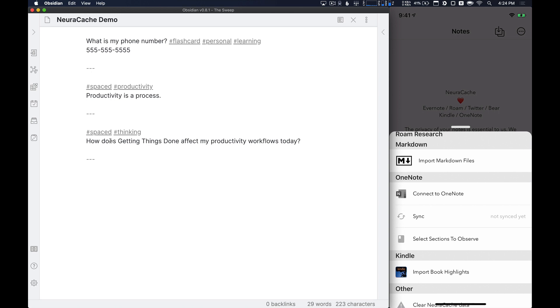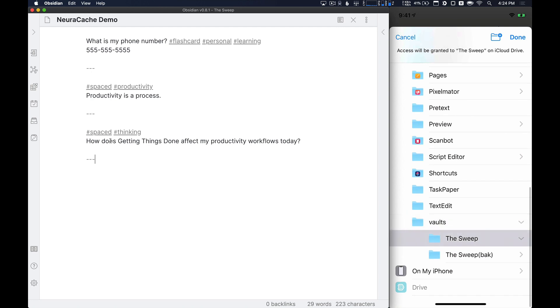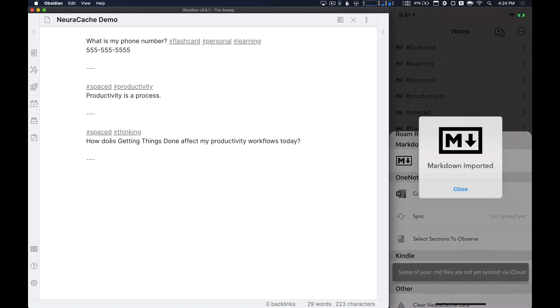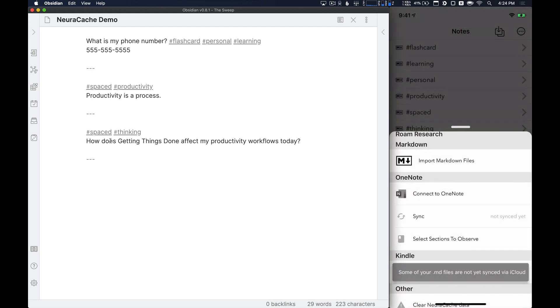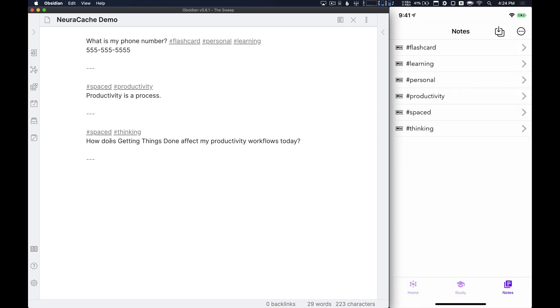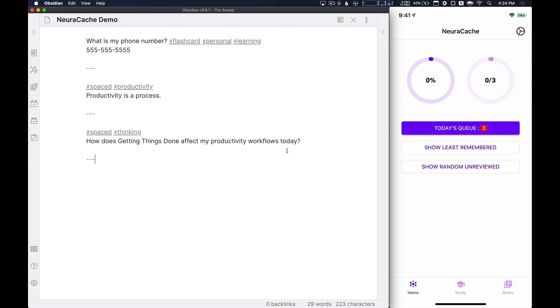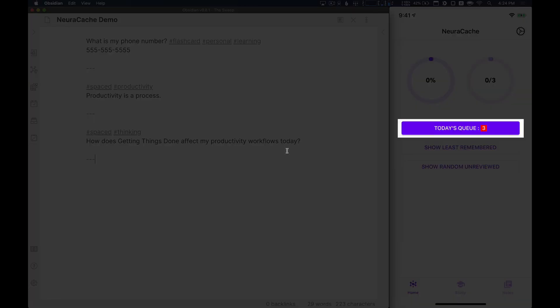So I'm going to tap on Markdown Files to get my Obsidian Vault imported. I already have it selected here in the Files dropdown. This will be different on Android, of course, but it does work there. And I'll hit Done to import my vault. And then you can see there's a number of tags here. These are all the tags that we added over here in Obsidian that group these notes together. Okay, so now that we have these notes added in, I'm going to head over to the Home tab and tap on Today's Queue.